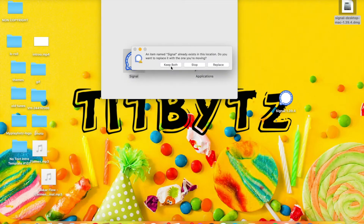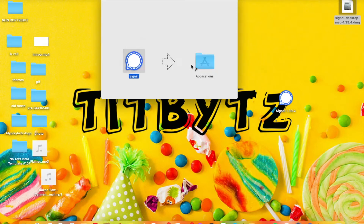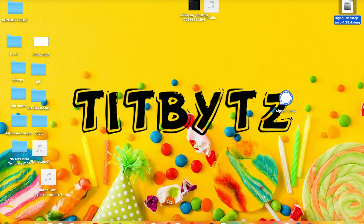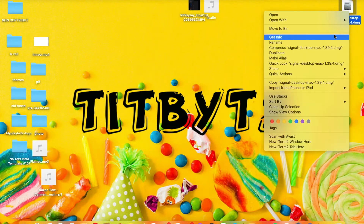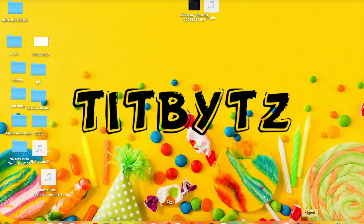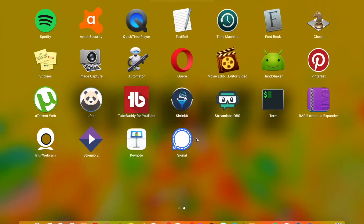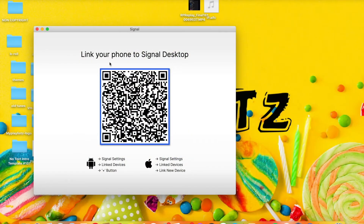When you see that pop-up, what you have to do is press, hold, and drag the app icon to the Applications folder to install it. I already have Signal installed, so I'm not going to reinstall it — that's just not necessary. I'll delete this and eject it, then go to the app. When you open it, you'll see a pop-up: 'Link your phone to Signal Desktop' — all your chats from your phone will appear here.